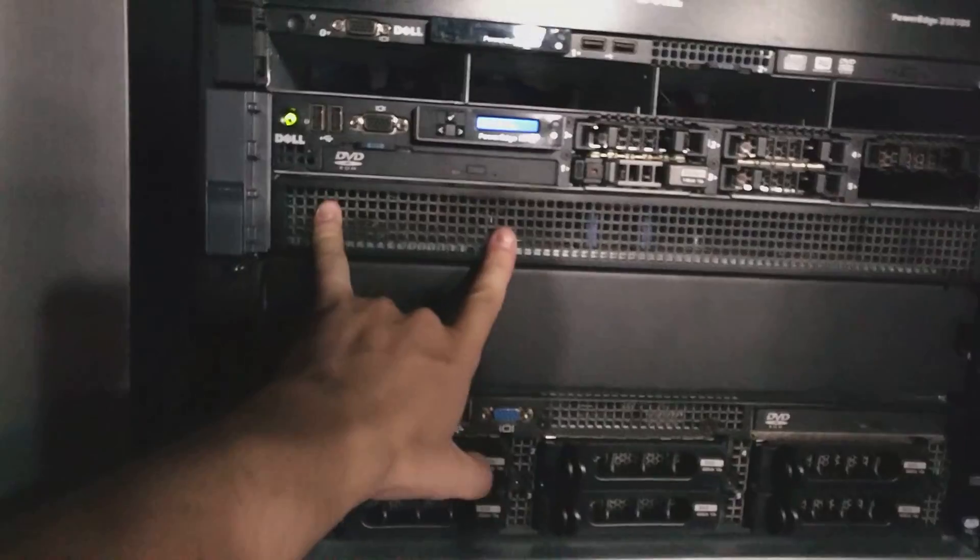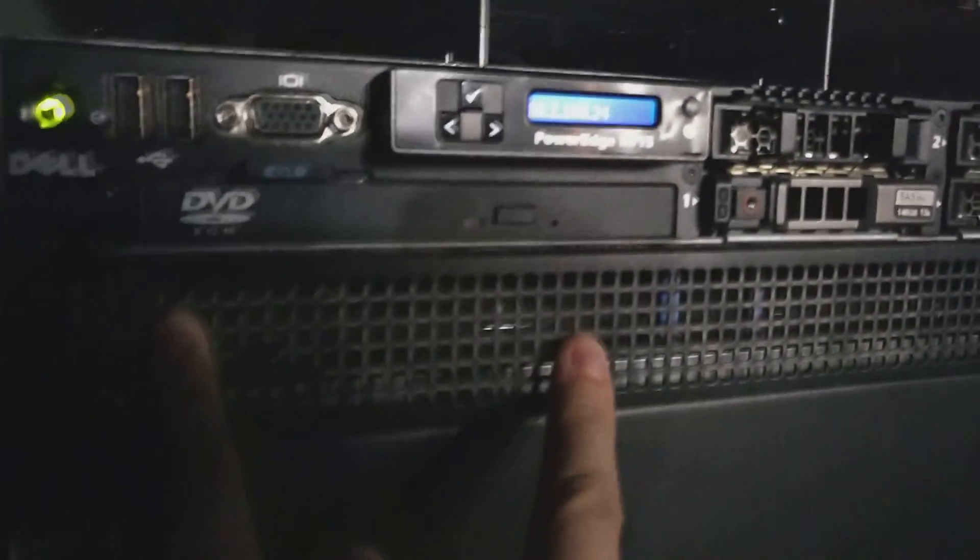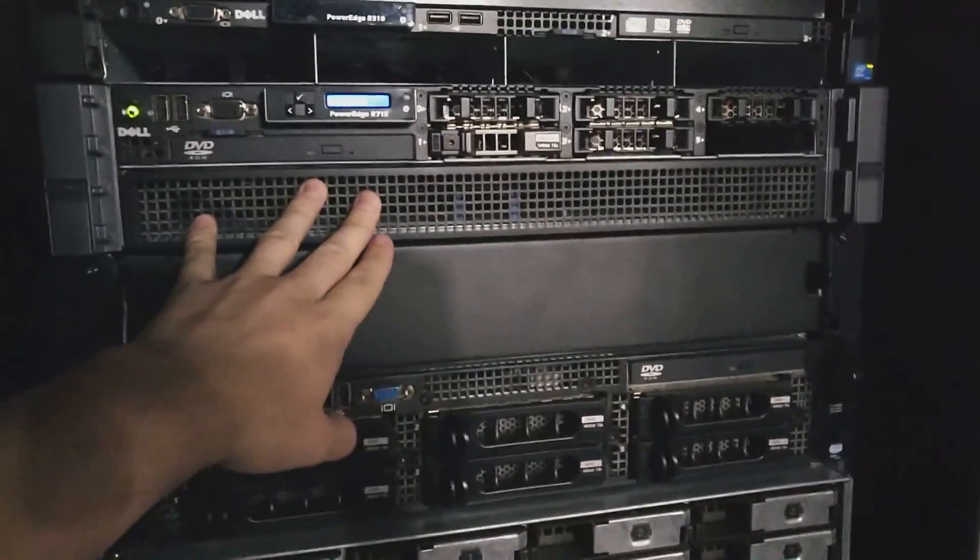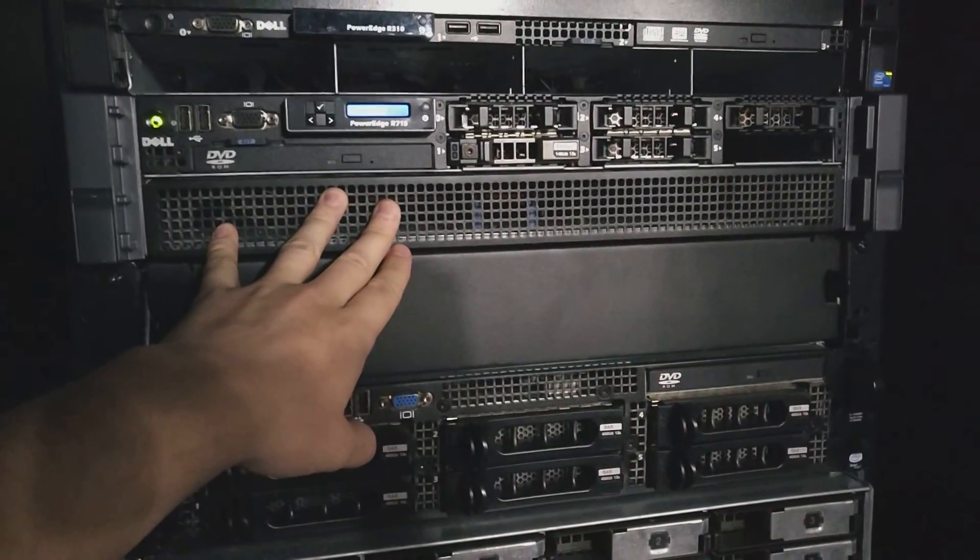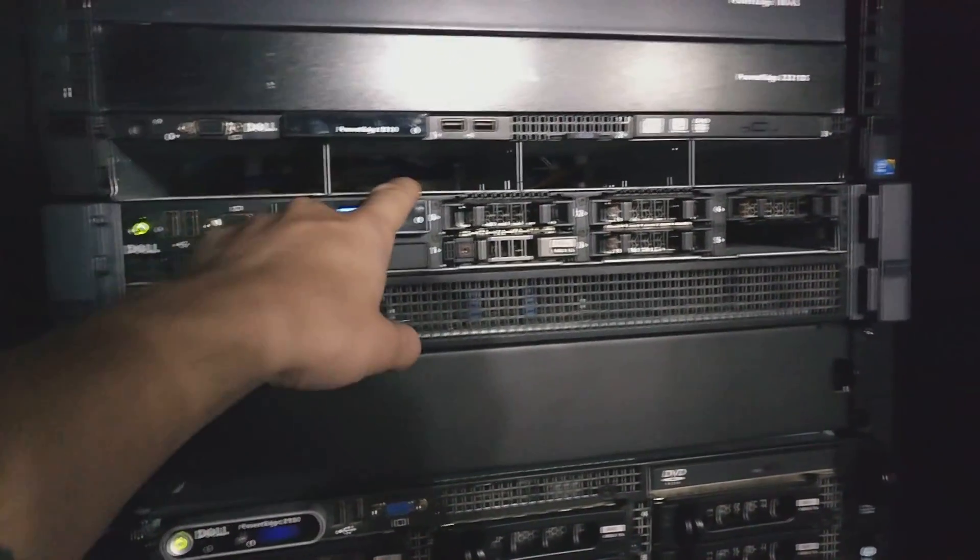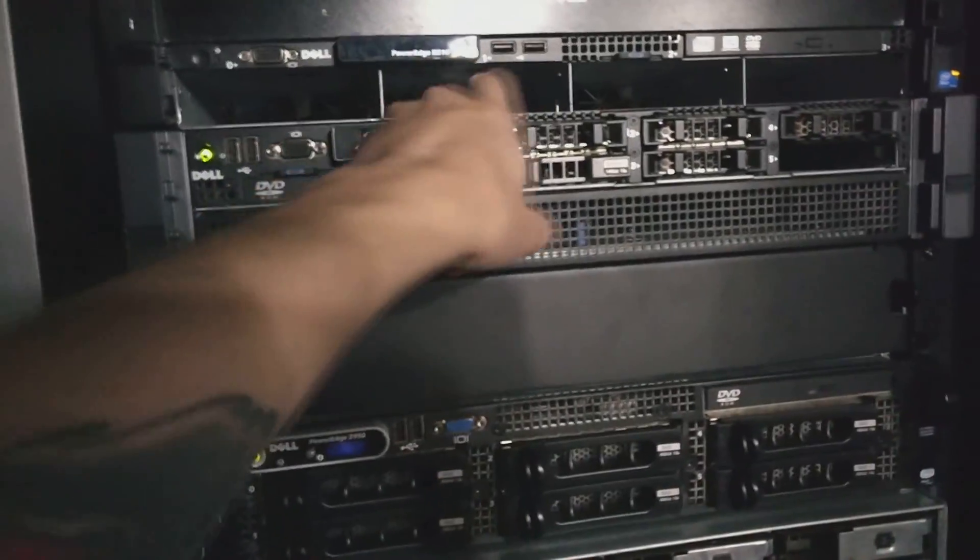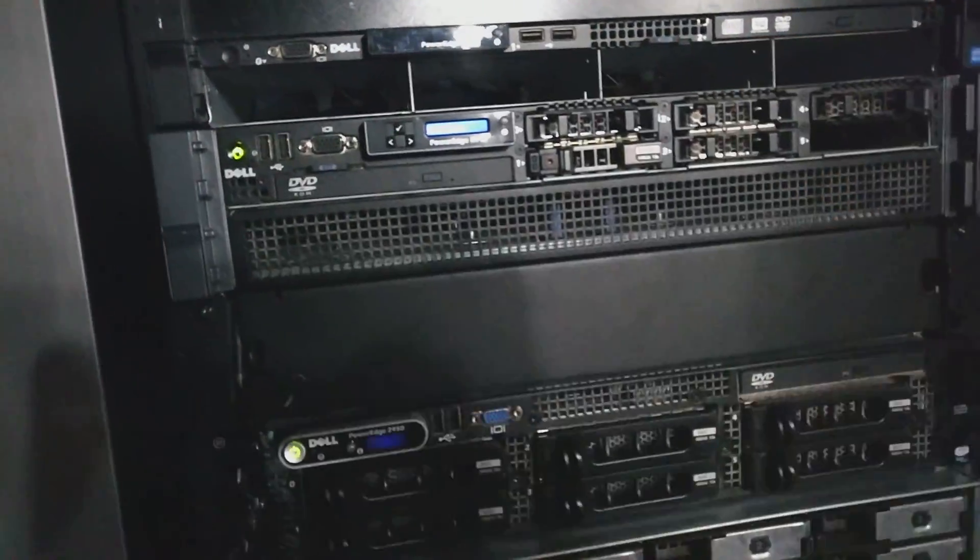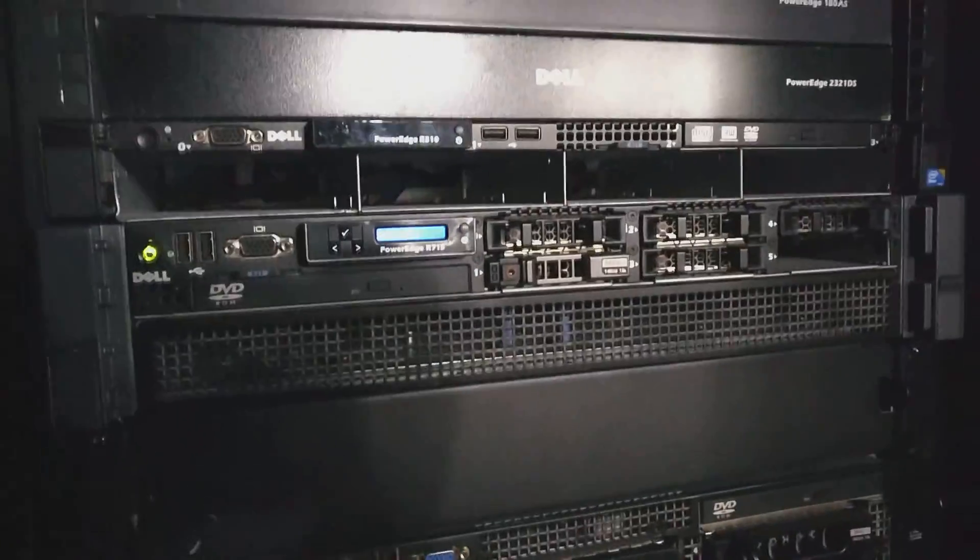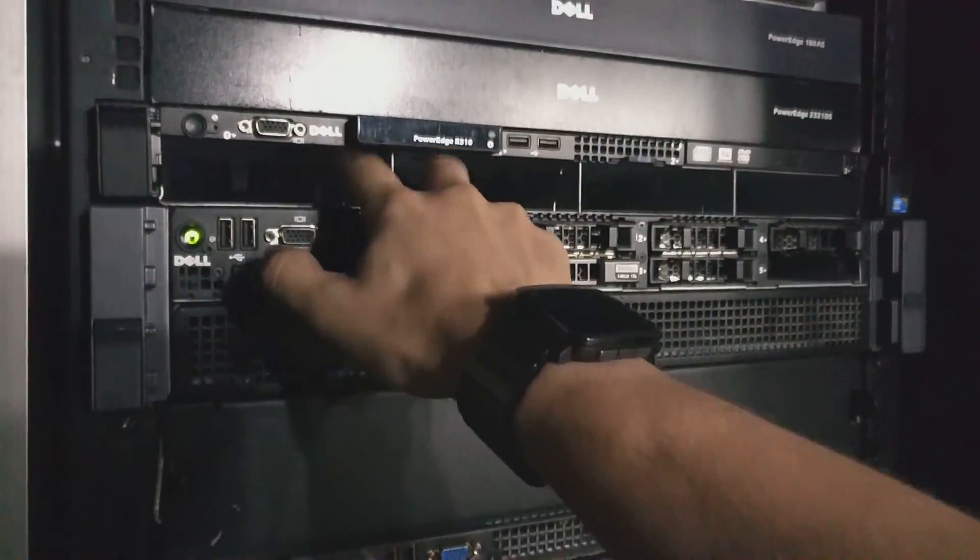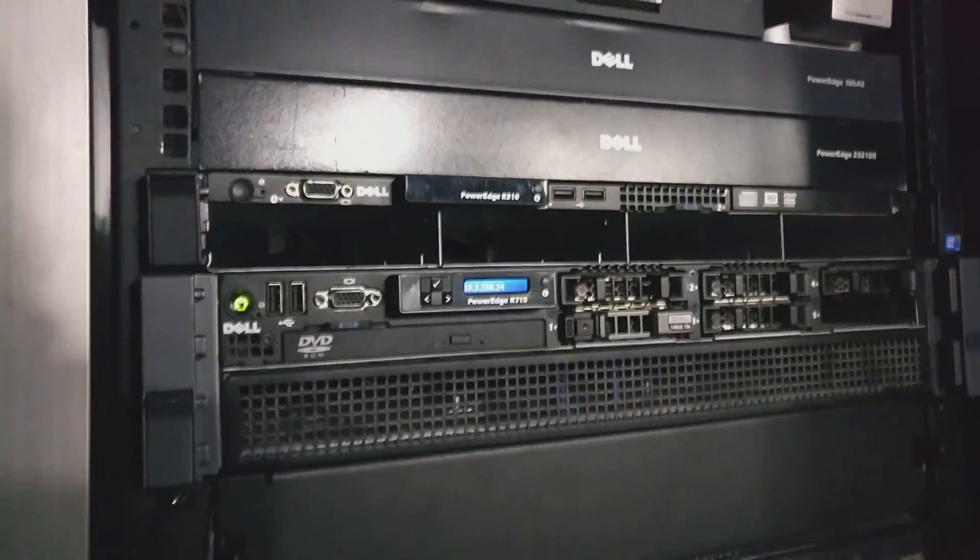This is another PowerEdge 715 that I got. It's currently running my pfsense box. This is an R310, I don't have any drives for it because they kind of have to be, there's no trays, they just load in and go. So I'm gonna do something with it but I've got it here because I need it to get out of the way.